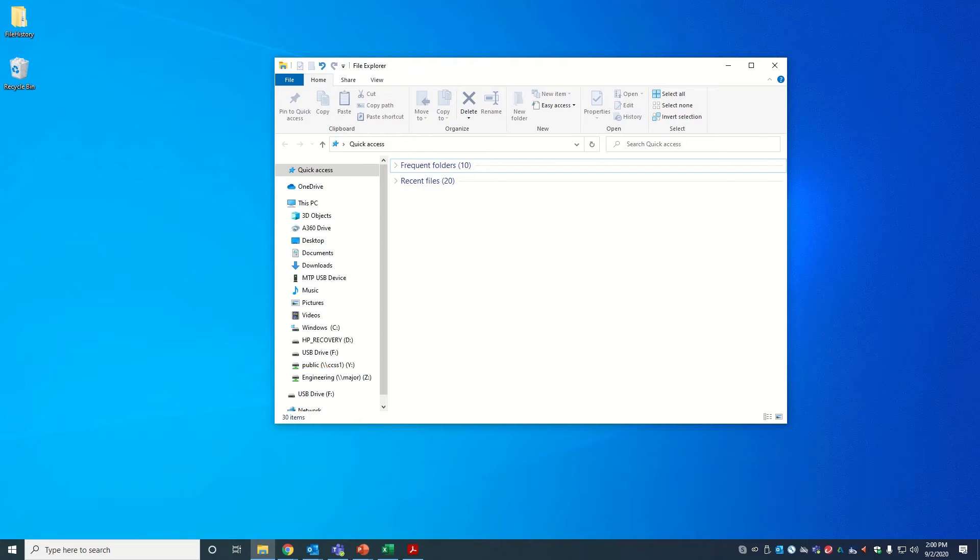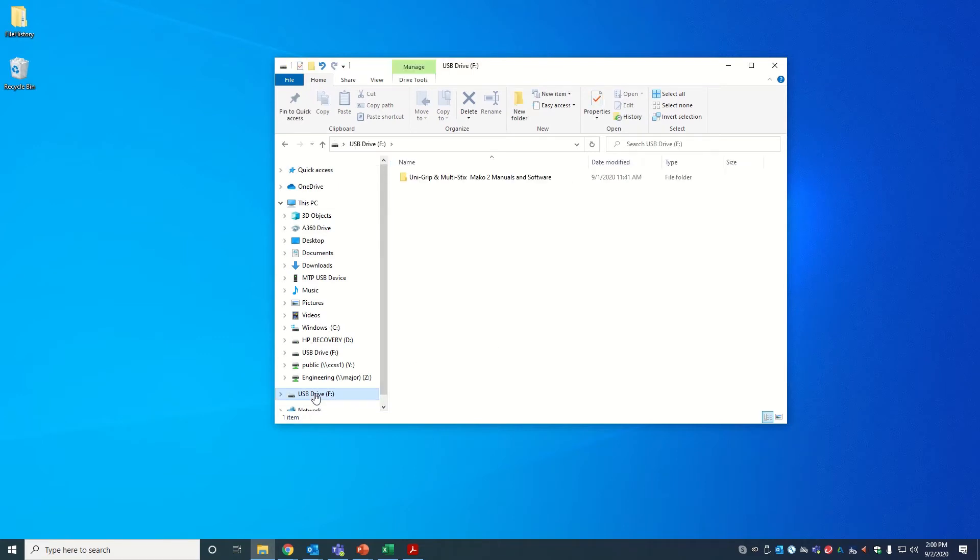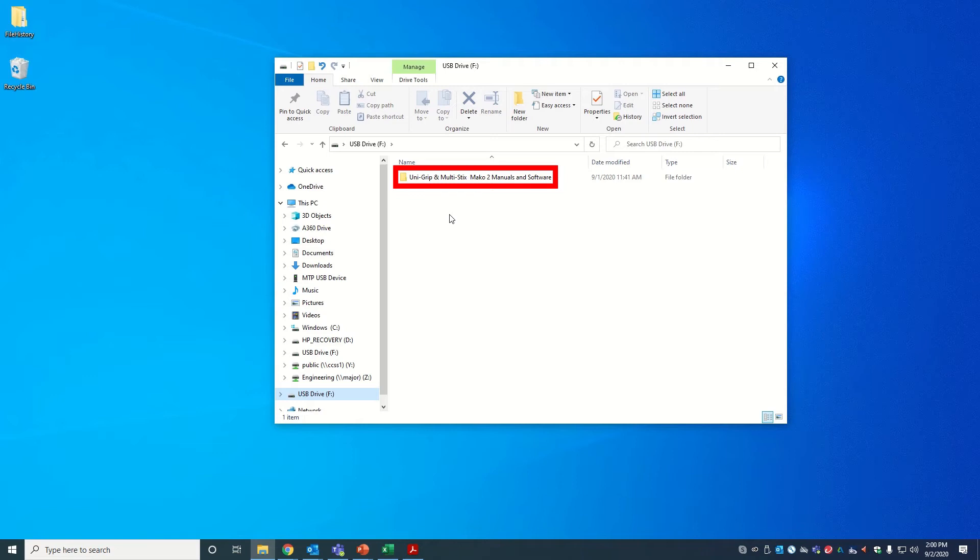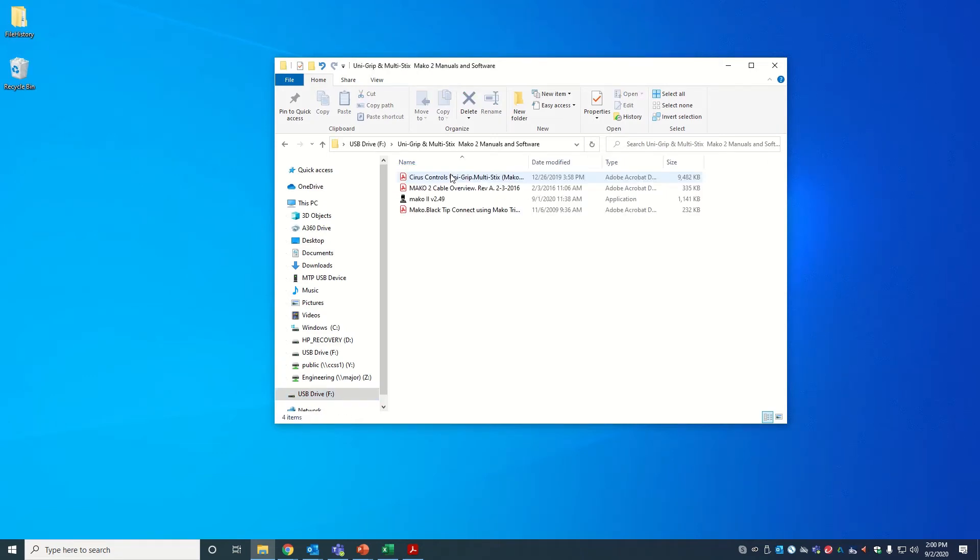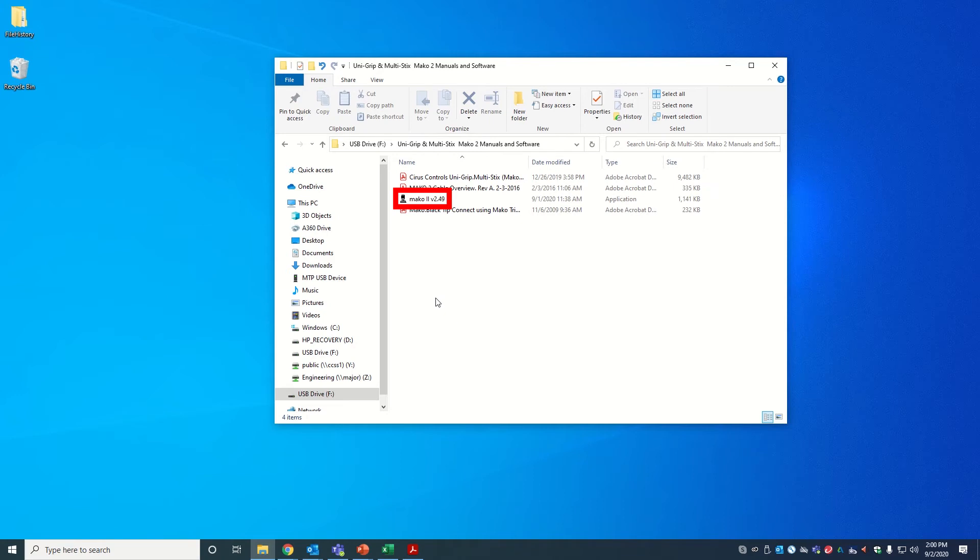Once again, if you do not have this flash drive, contact our technical support team and they will tell you what you need to do. You may find the software in a folder labeled Unigrip and Multi Sticks Mako 2 Manuals and Software. Once you access that folder, copy the Mako 2 utility software to your PC. I will do that by dragging it onto my desktop.